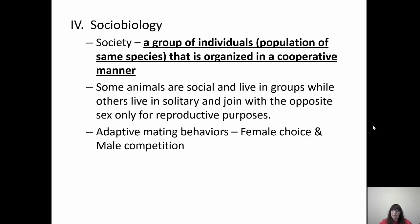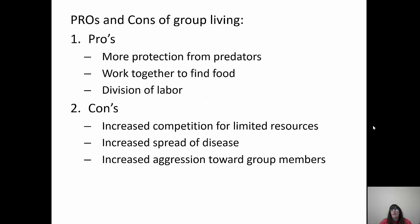A society is a group of individuals organized in a cooperative manner. Some animals are social and live in groups while others are solitary and only join the opposite sex to reproduce. There are adaptive mating behaviors like female choice and male competition. Pros of group living include more protection from predators, working together to find food, and dividing labor. Cons include increased competition for resources, diseases spreading more easily, and increased aggression between group members.